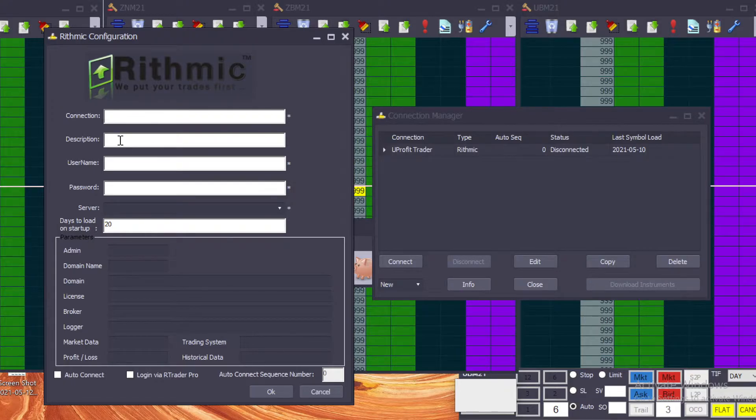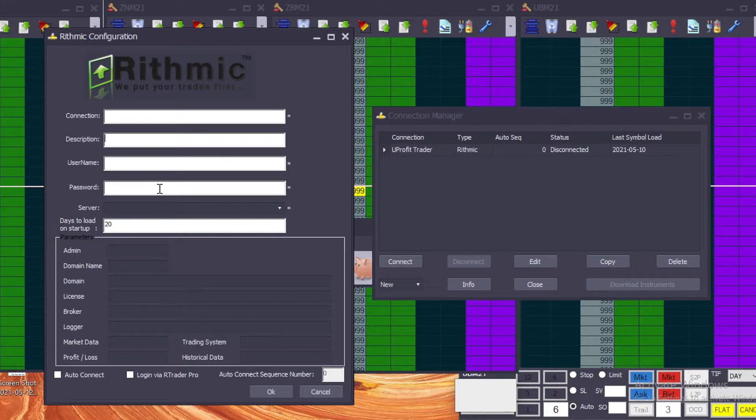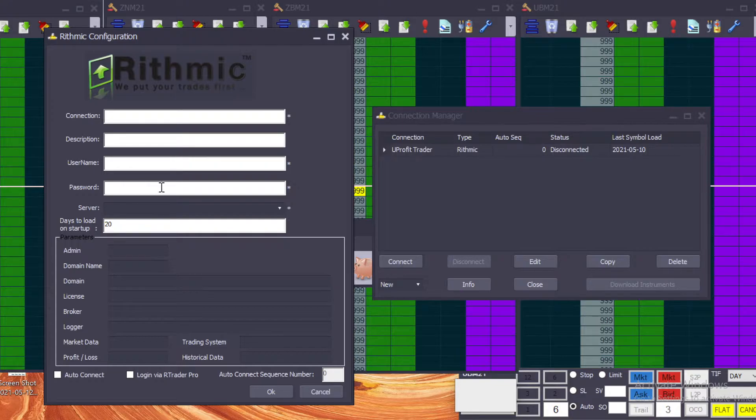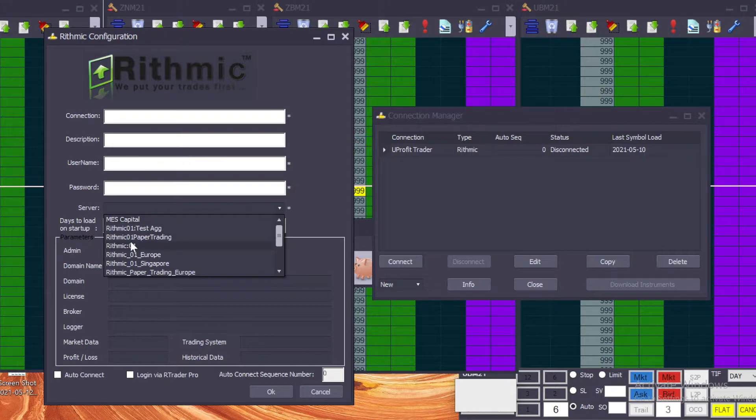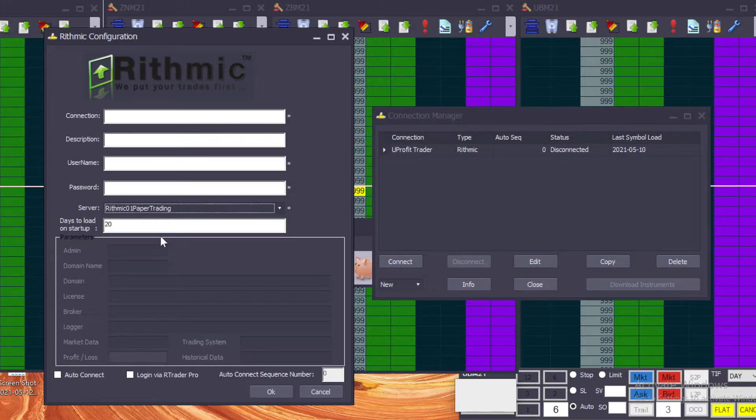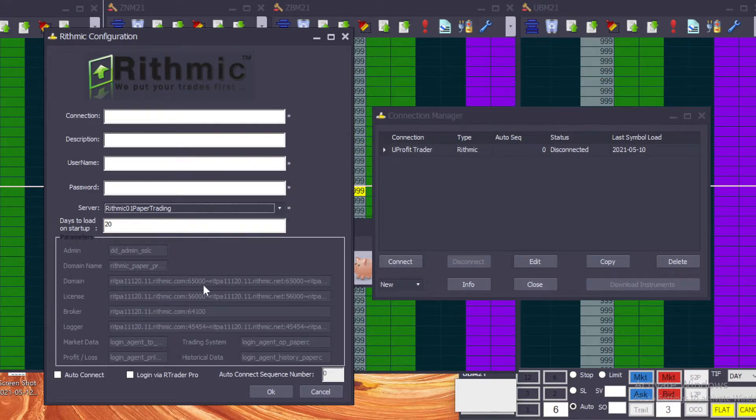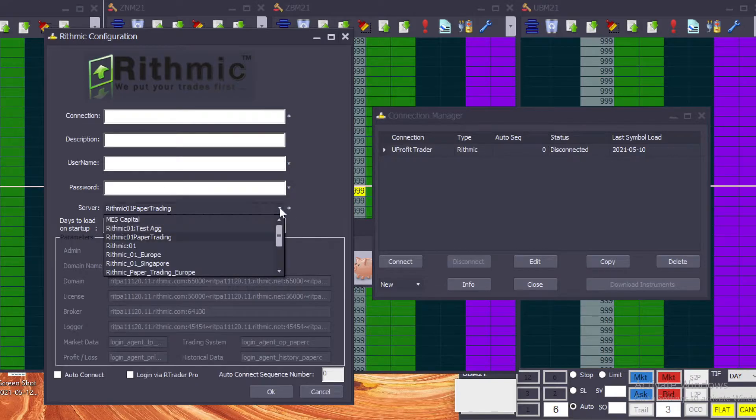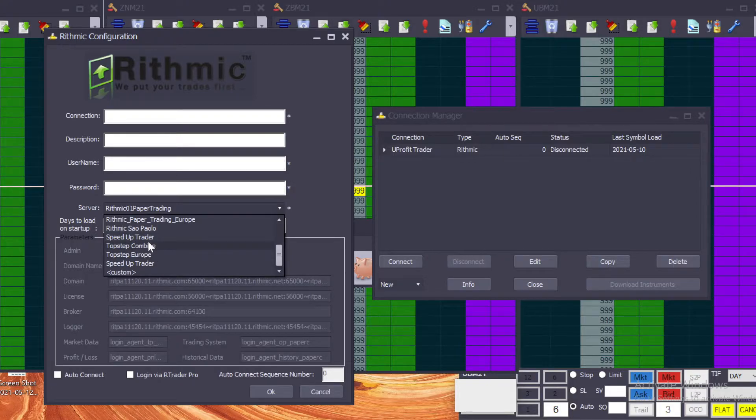So you can name it whatever you want. I'm currently doing You Profit Trader, so I would name this New Profit Trader. You would name your brokerage whatever you want it to be. Description is optional, you don't have to enter it. Your Username and your Password are going to be your Rhythmic credentials, so your Rhythmic username, your Rhythmic password. If you're in one of the trader evaluations, you'll get that in one of the original emails. You need to choose a server.